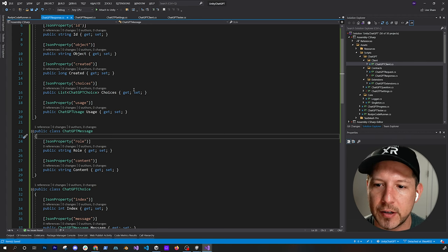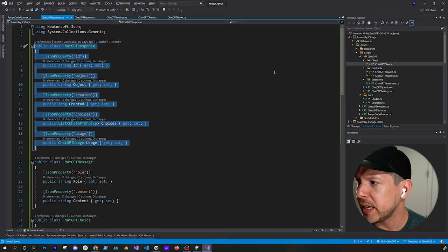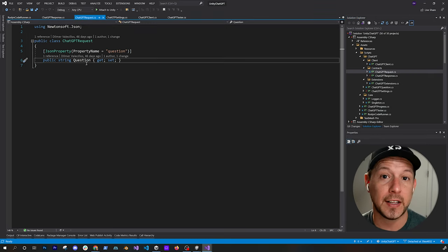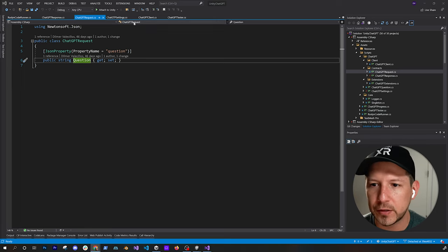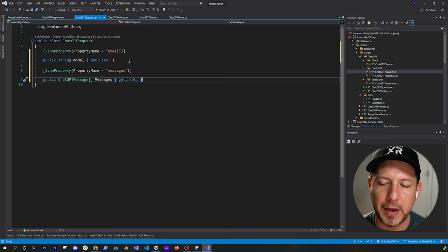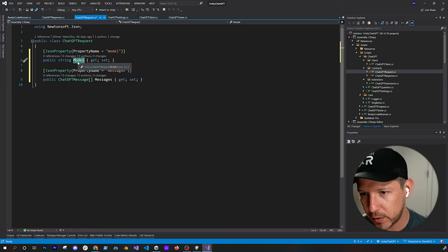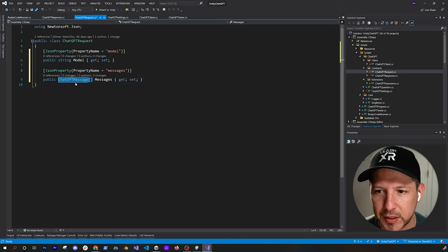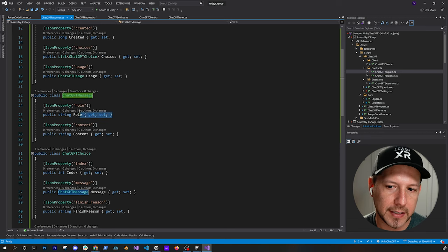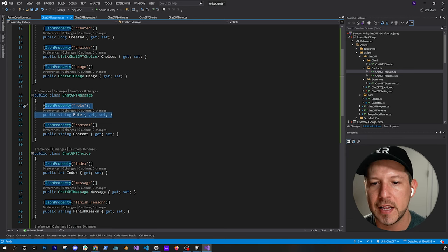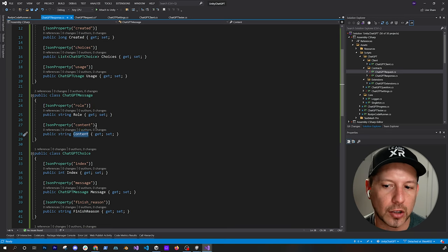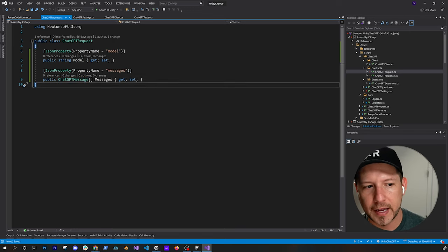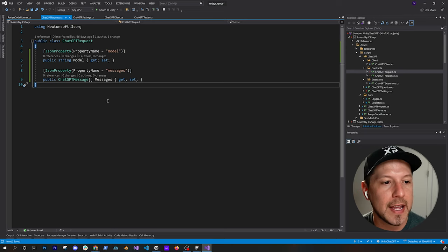The response is what we're going to be getting from ChatGPT and deserializing so we can use it in Unity. On the ChatGPT request, right now I just have a question field, which is really all I have — just the problem I'm going to execute. I'm going to remove the question field and paste in the new structure: it's going to have the model (GPT-3.5-turbo or the other one), and messages. This is how you communicate with ChatGPT — passing in a role (in our case 'user') and content (what we're asking).